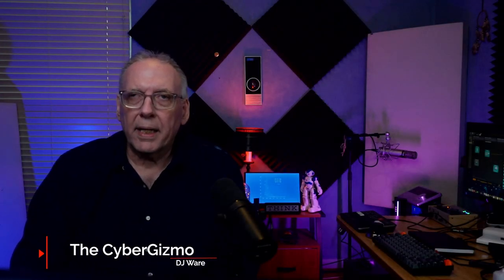Hi, I'm DJ Ware. On this episode of Cyber Gizmo, I am in search of a remote desktop application, and I think I found one. Let's take a look, right after this.